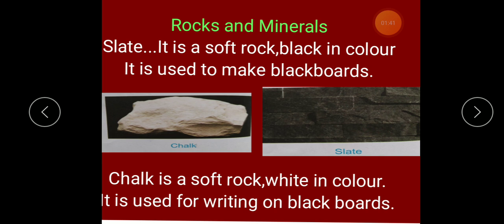One characteristic of soft rocks is that they break easily — we can break them with our hands. They are not hard like hard rocks, which would not break. Soft rocks break easily; we can break them into pieces with our hands.